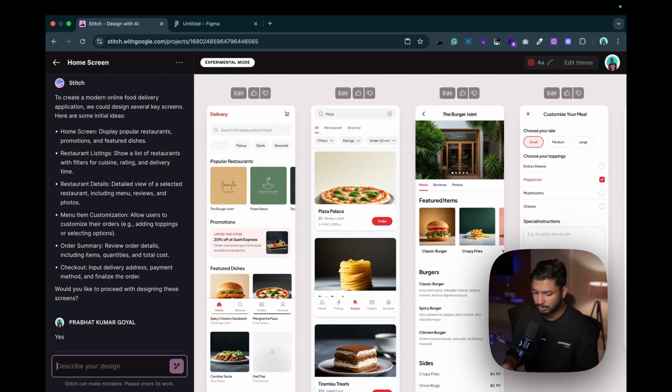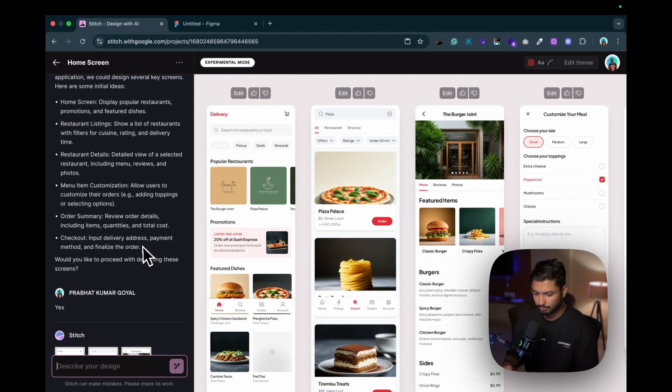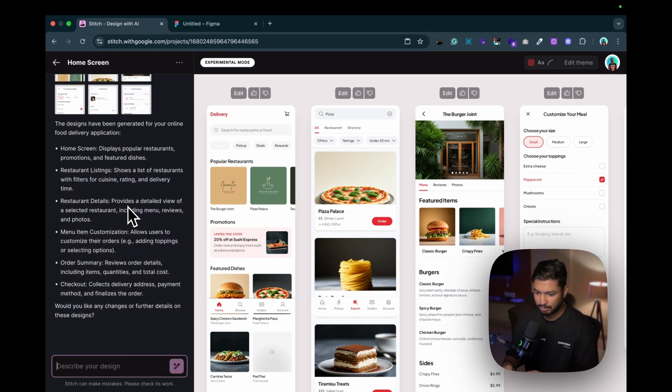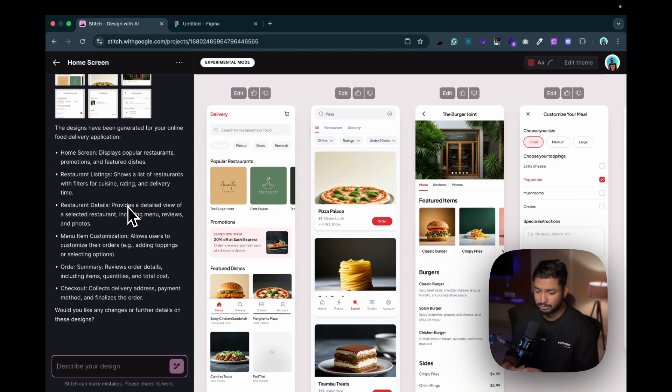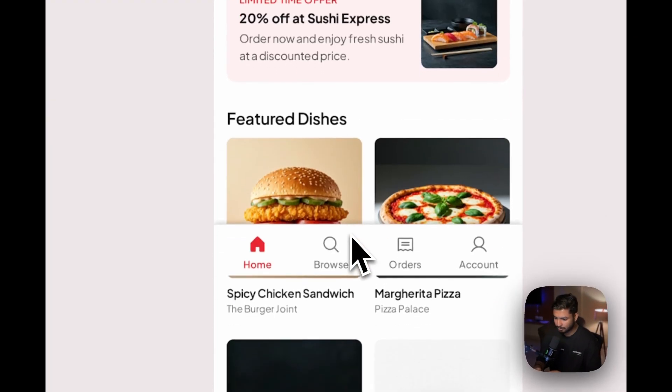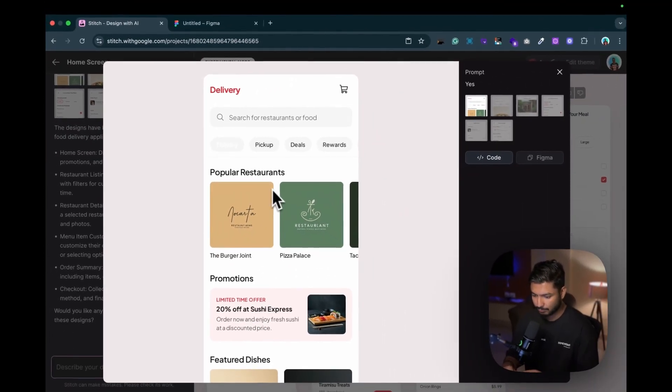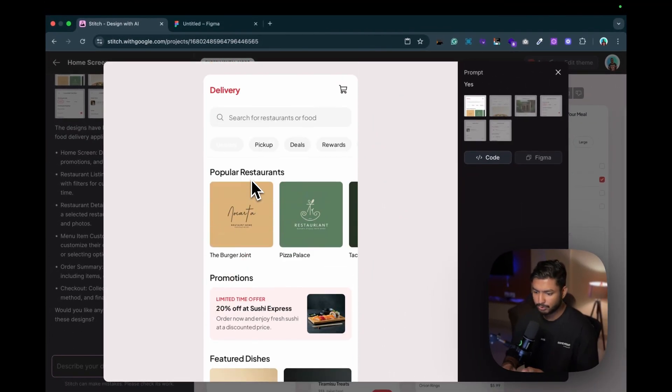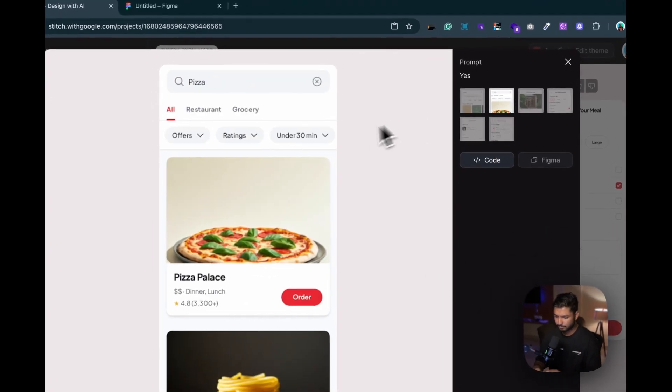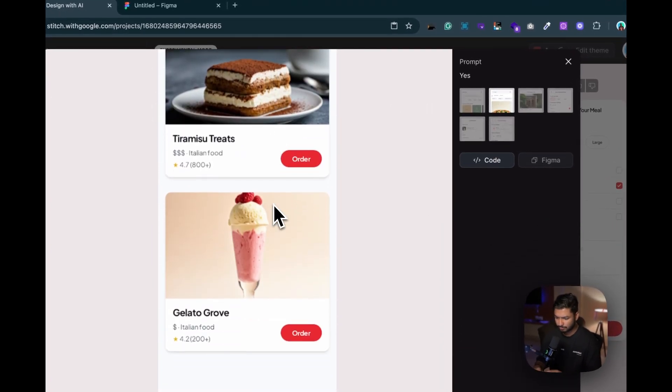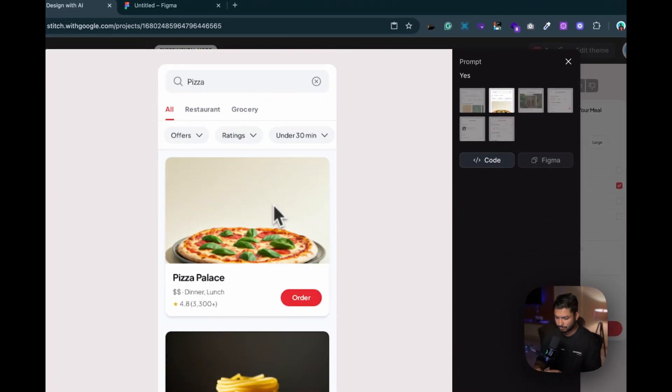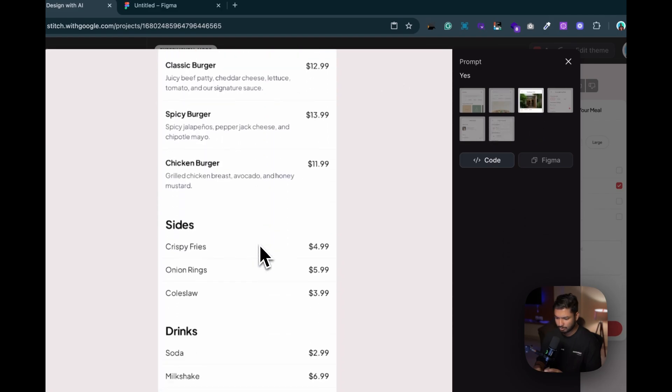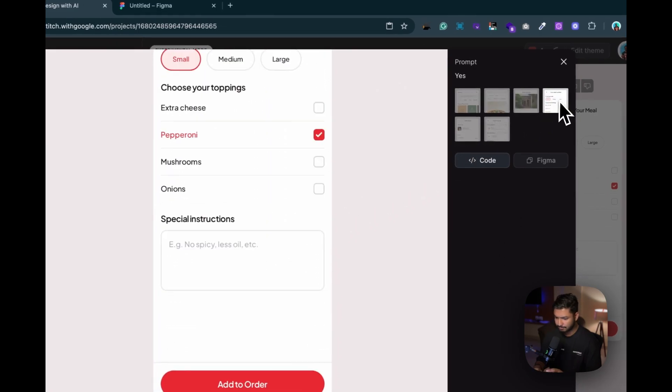You can see it's generating the screens for us. Now you can see all the screens got generated. And now it's asking me if I want to do any further changes or I want to add something. So if you want to add something you can just tweak it by writing over here. But you can see how beautiful these screens are. You can just tweak it a bit - it almost gives you the idea. How beautiful, neat and clean it is.